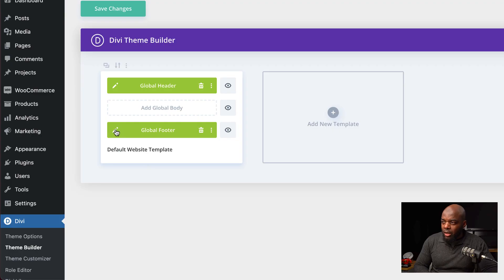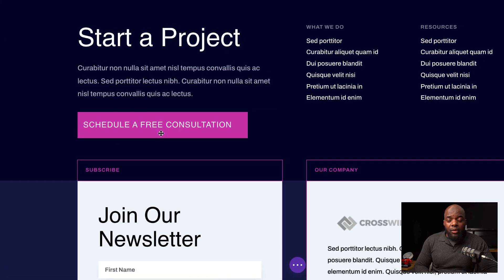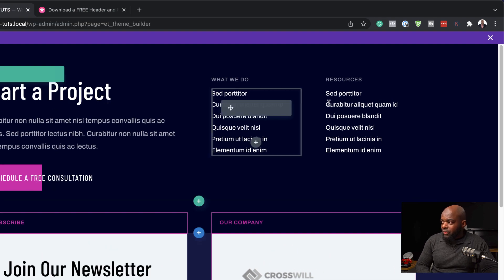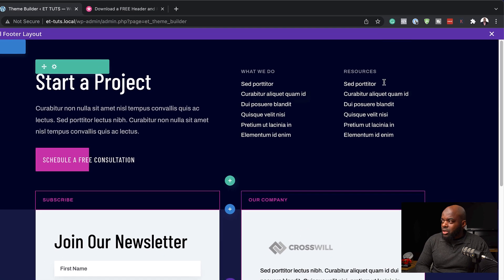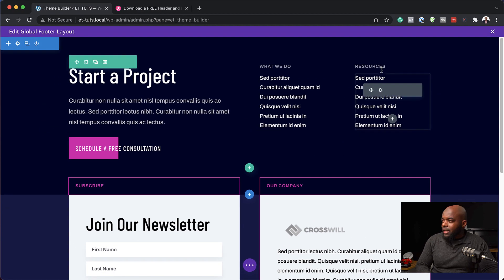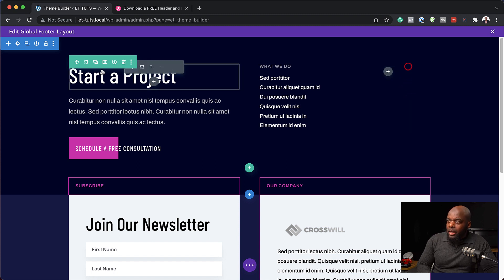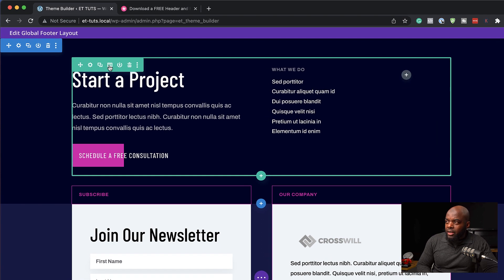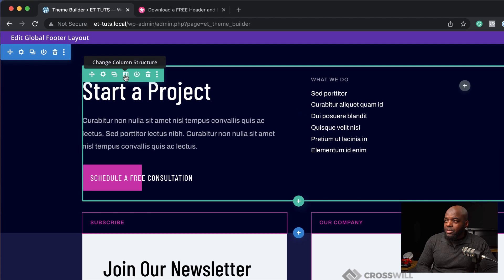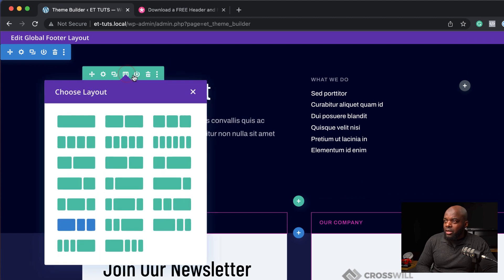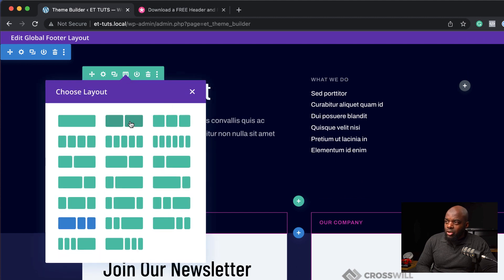Now that our template has been installed, the next step is to go in and customize it. I'm going to click on this pencil icon. We need to delete some of this information here and also at the top, then come over here and adjust our columns. I'm going to click on Change Column Structure and choose two equal columns.